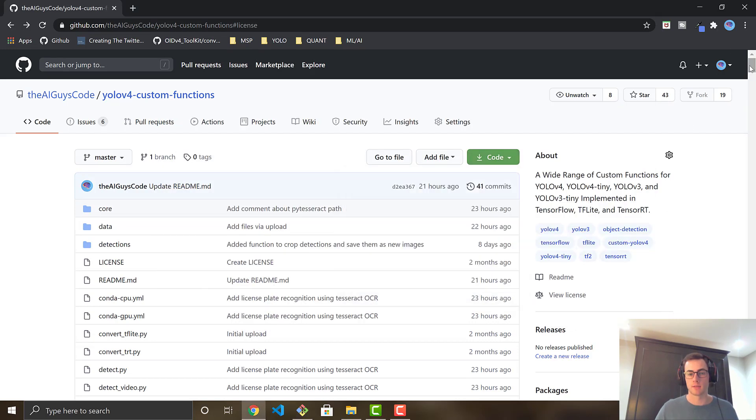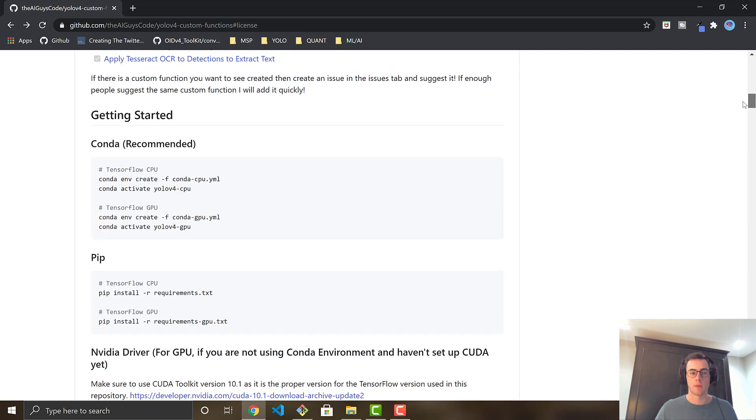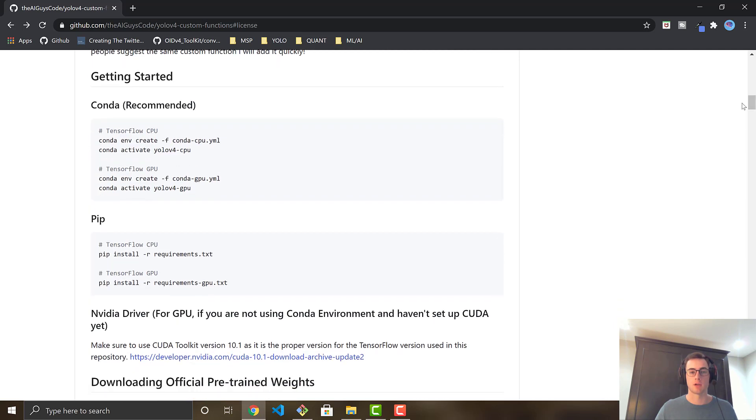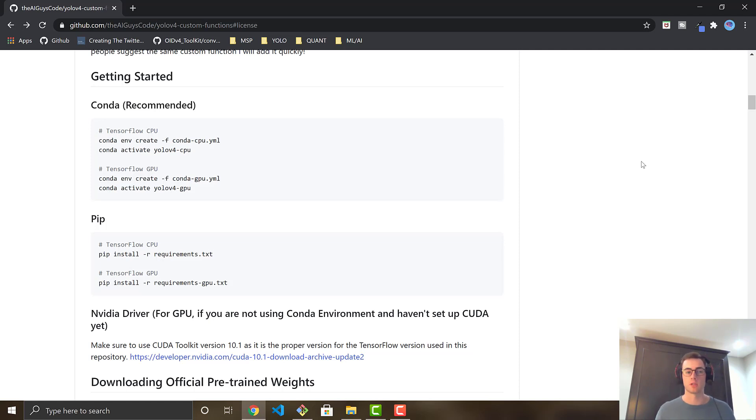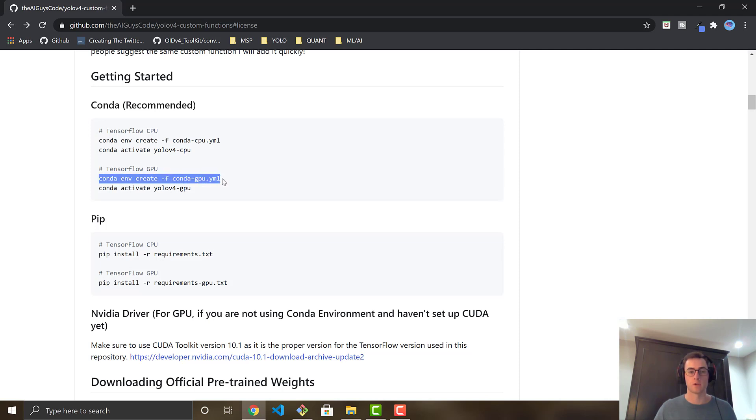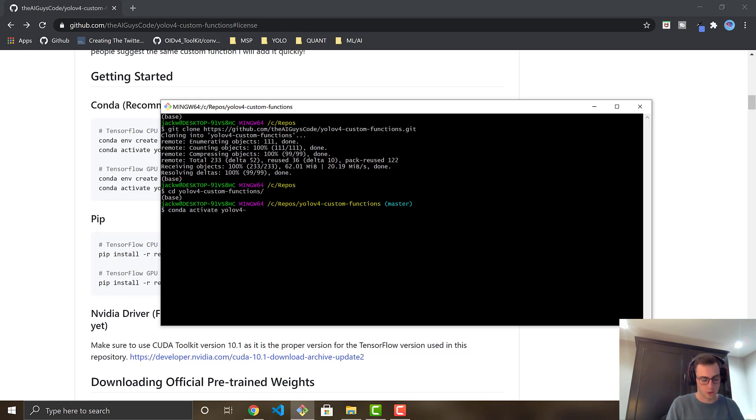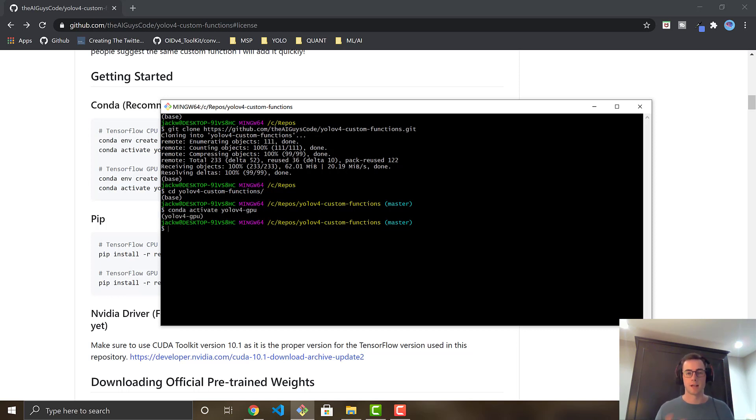So we're going to scroll on down and set up some of the installs and dependencies to get all the packages and libraries needed to do the object detection and license plate recognition. If you've watched one of my previous videos of this repository, you can skip this part. I recommend using Anaconda. It makes it easier to do the CUDA and cuDNN with GPU, but you can also do pip installs as well. So I'm just going to do the TensorFlow GPU for Anaconda route. I've already ran this command conda env create, but if you haven't, I recommend doing this first, and then you're going to activate your environment.